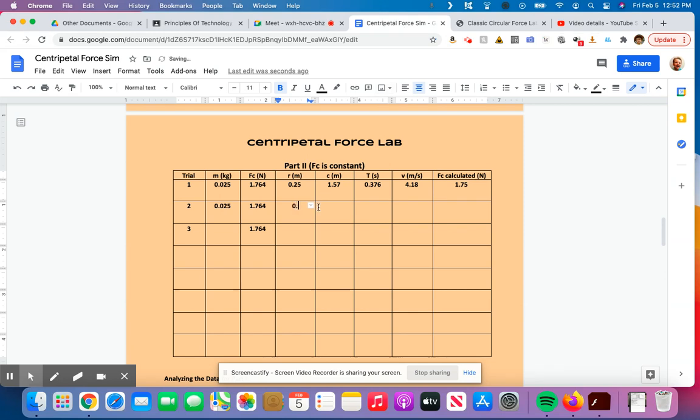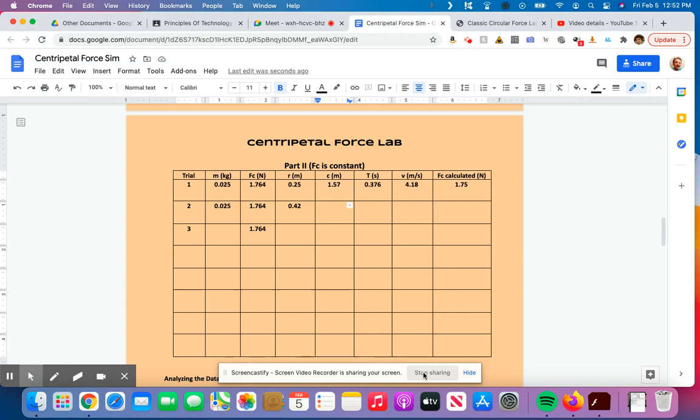And I'd say, okay, 0.42, I'd recalculate my circumference, 2 pi r, find my time again, calculate my velocity, calculate my centripetal force, just like I did in trial one. So that's how we fill out our data table for the centripetal force lab. Please let me know if you have any questions.